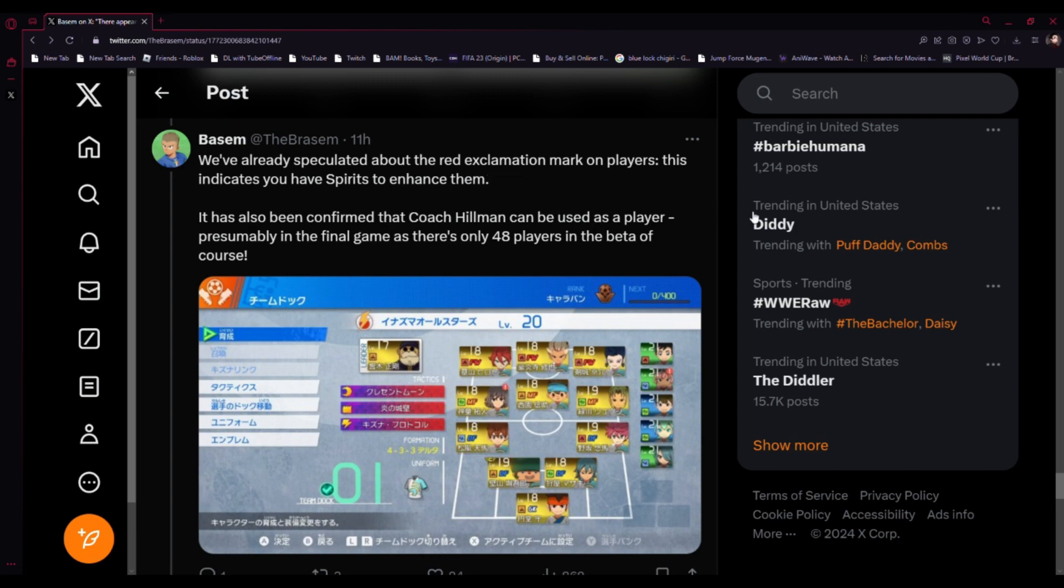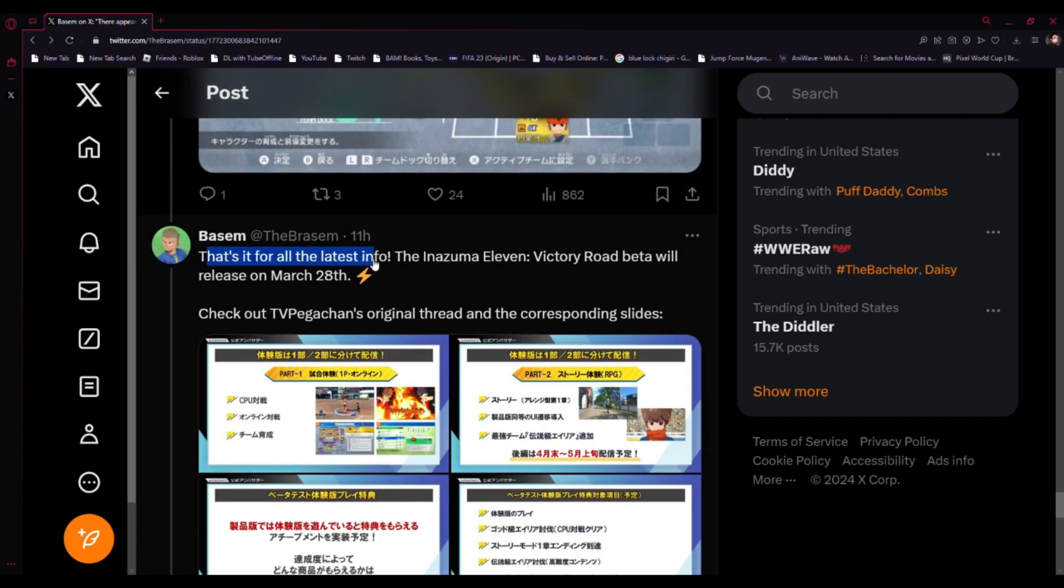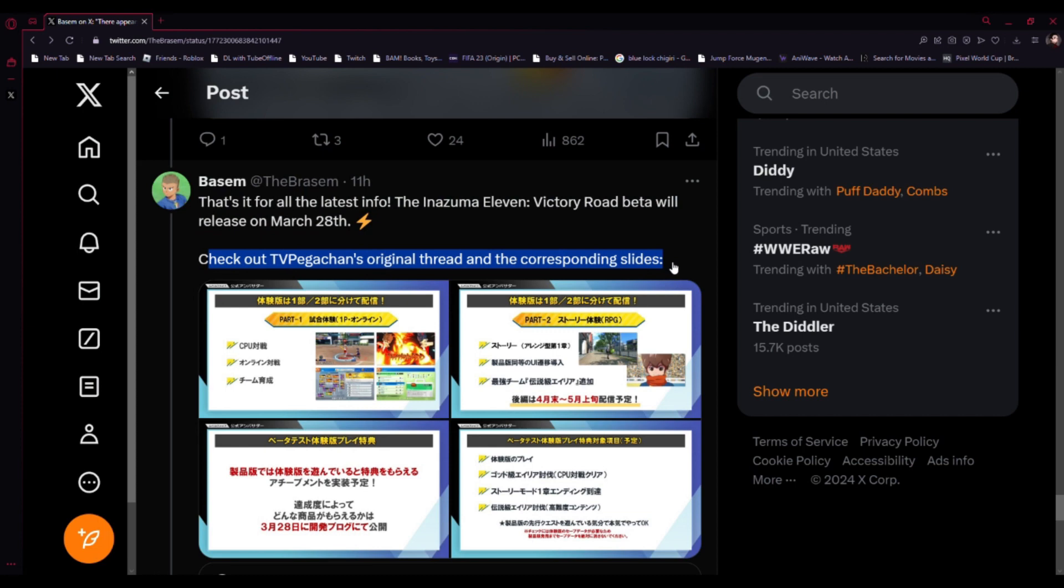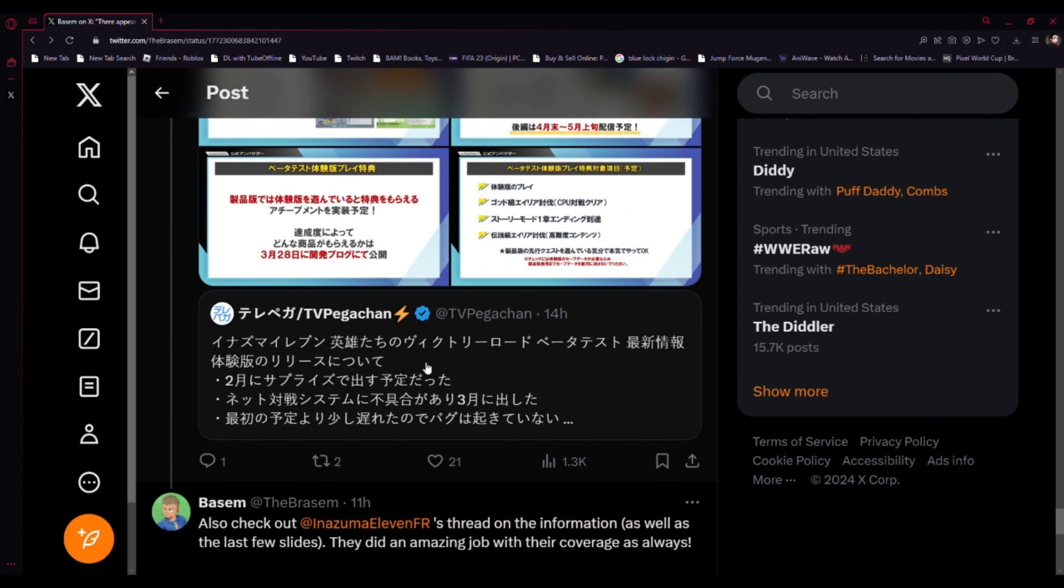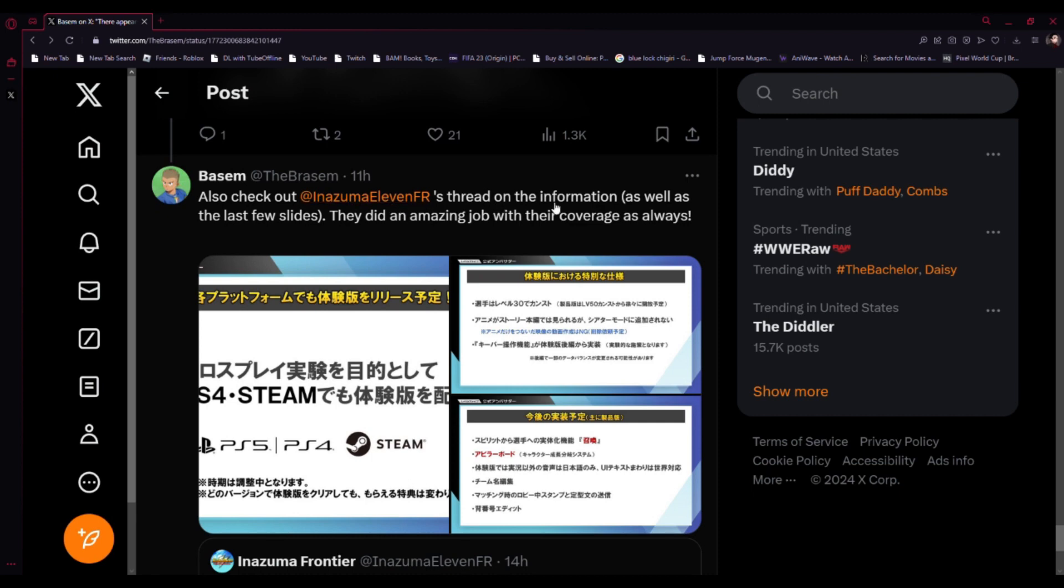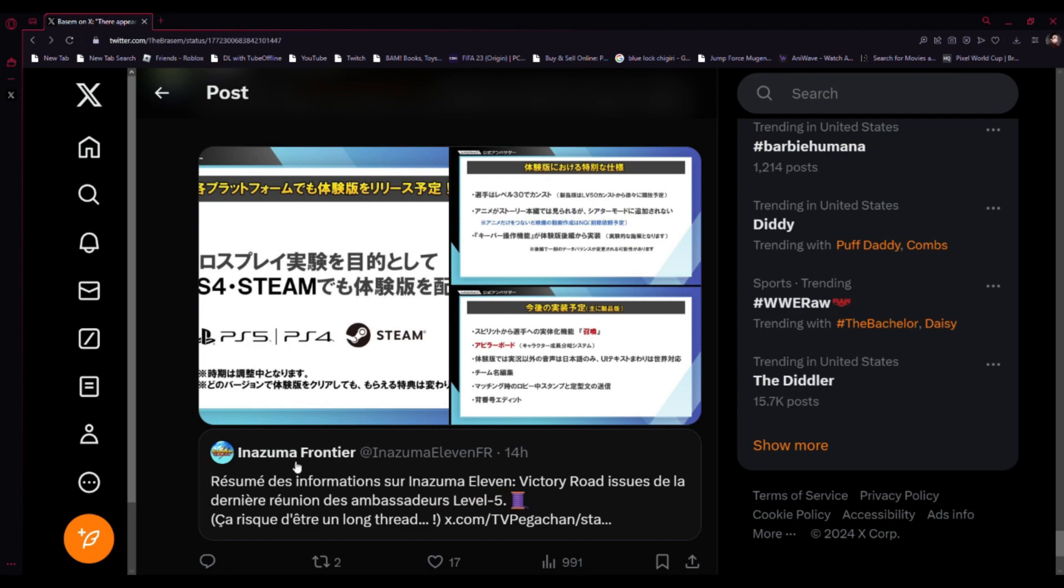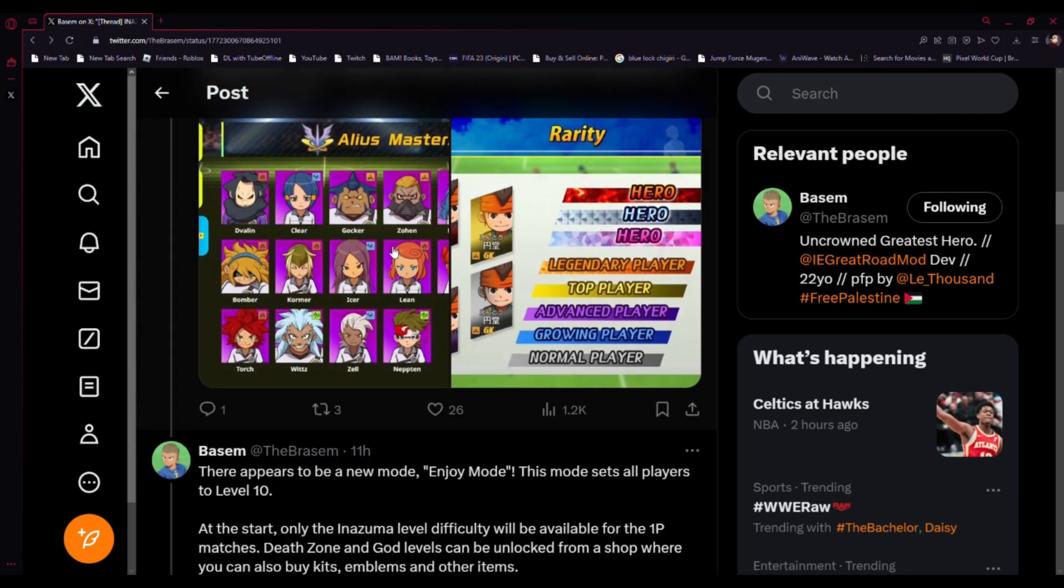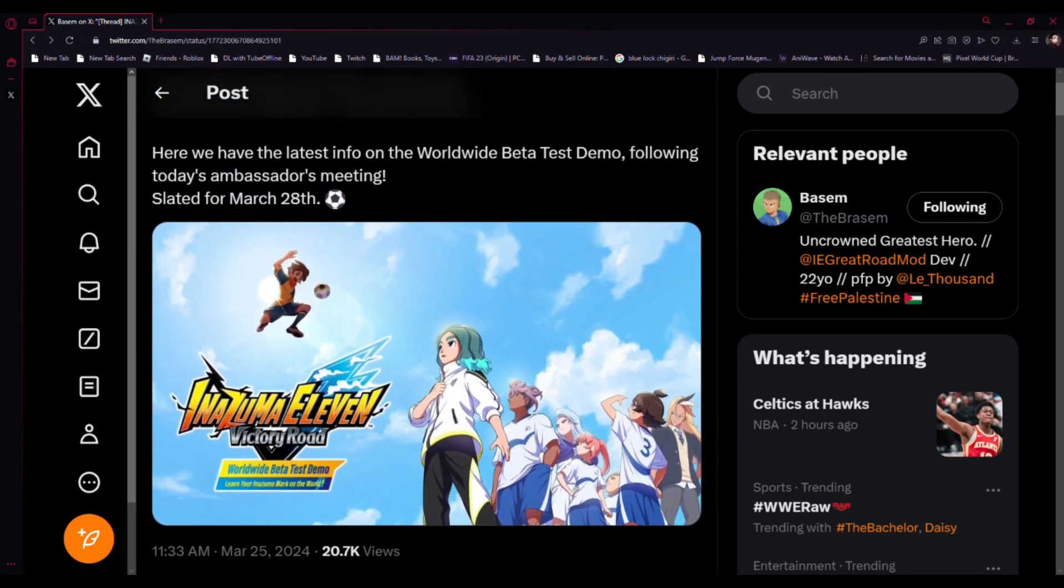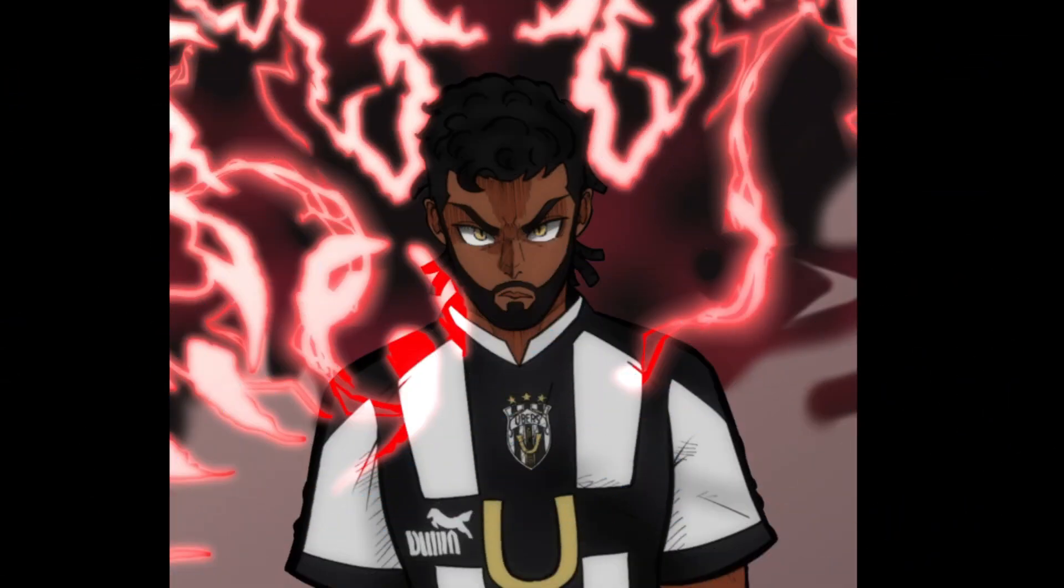That's it for the latest info. The Inazuma Eleven Victory Road beta will be released this Thursday on March 28th. You can check out the TV package and original thread. That's all I got today. Can't wait for this Thursday to release. It's gonna be 6 o'clock for me but who cares, I might be up at them. It has been my pleasure on this video today.